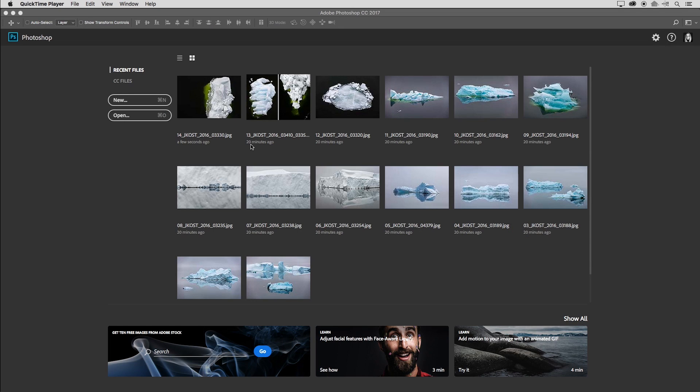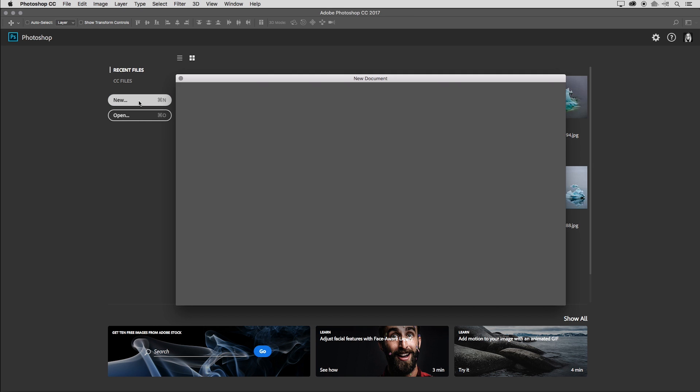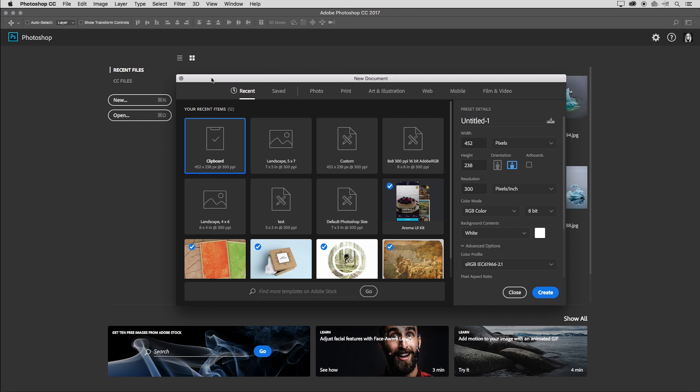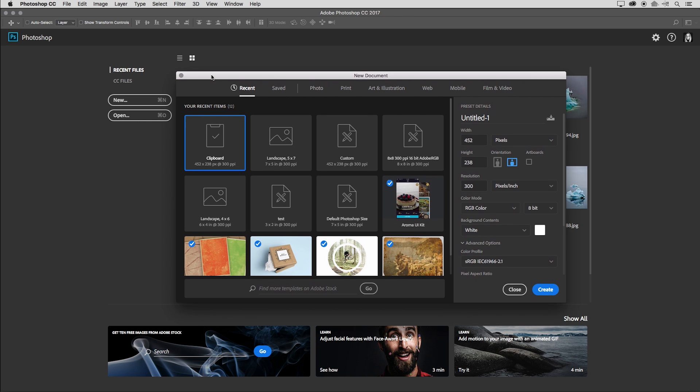When you launch Photoshop, the first thing that you'll see is the Photoshop start screen. Here we can select from our recently opened documents. We can open documents by clicking the open button here and then navigating with the operating system or we can click on new.